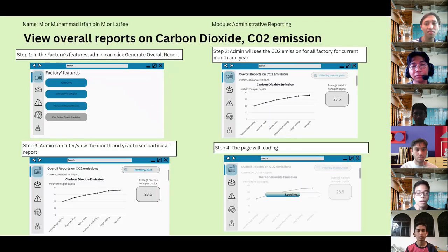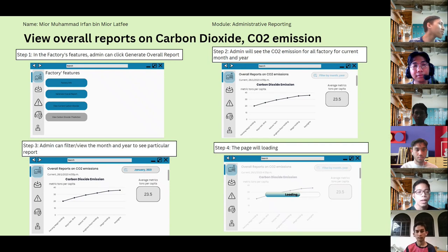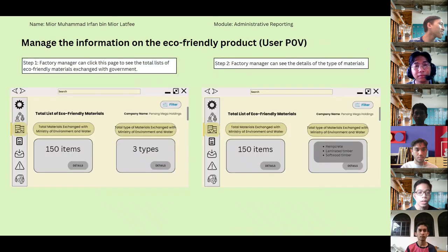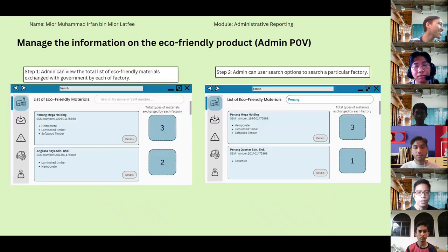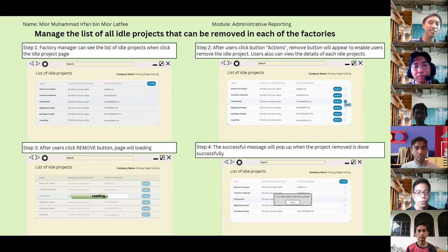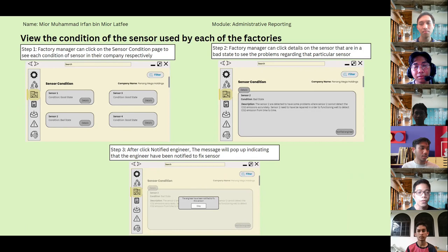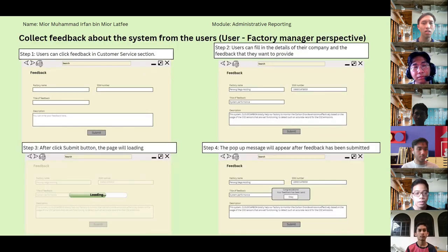The detail design for module five has five features: the first is to view overall reports on carbon dioxide CO2 emissions; next, to manage information on eco-friendly products; then, to manage the list of all ideal projects that can be implemented in each of the factories; next, to view the connection status of sensors used by each factory — whether good or not; and lastly, to collect feedback about the system from users.